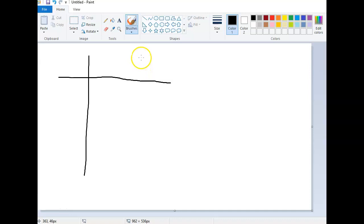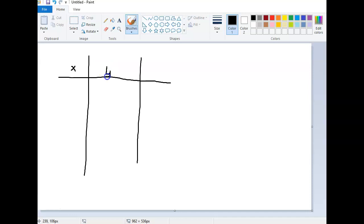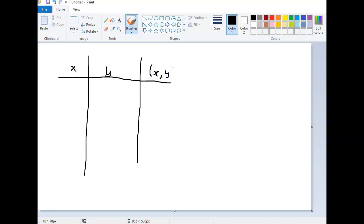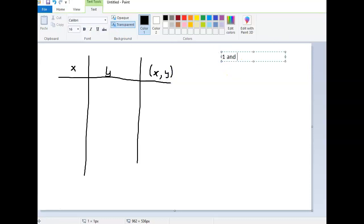So we use this table just like we had in our notes. This is where X goes, this is where Y goes, and this is where X comma Y goes. And again, this is for one and two on page 27.